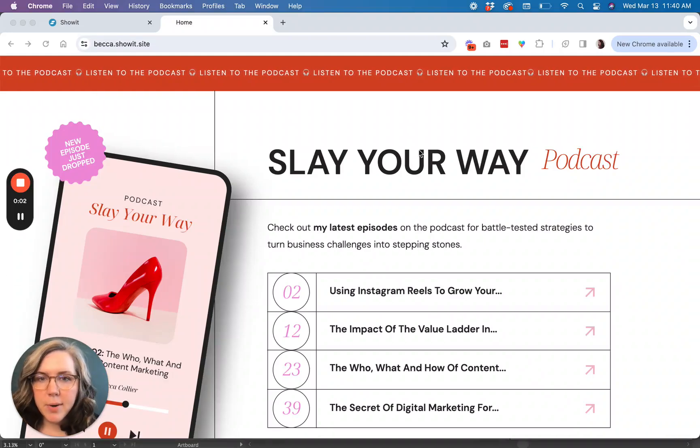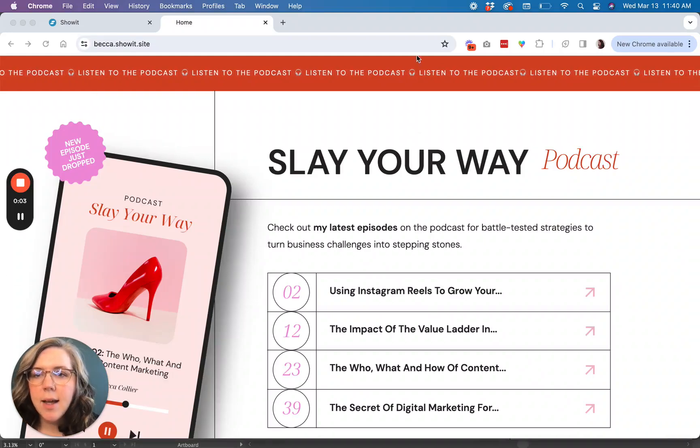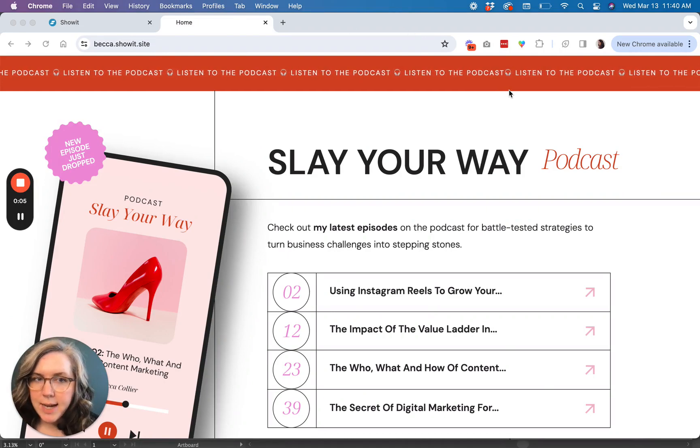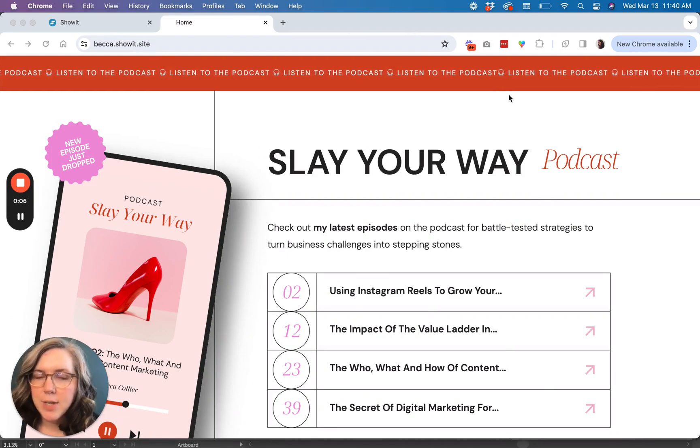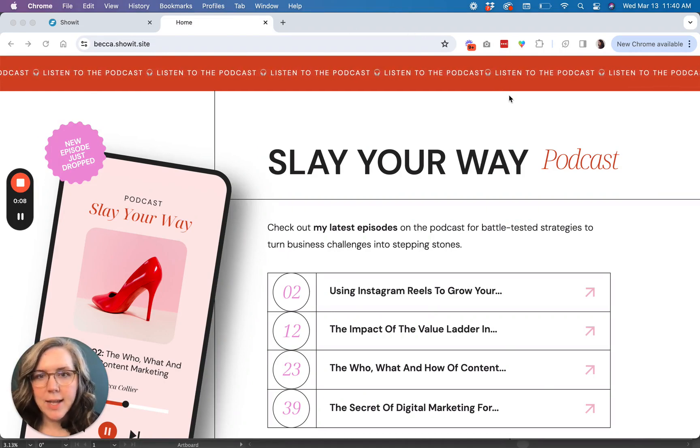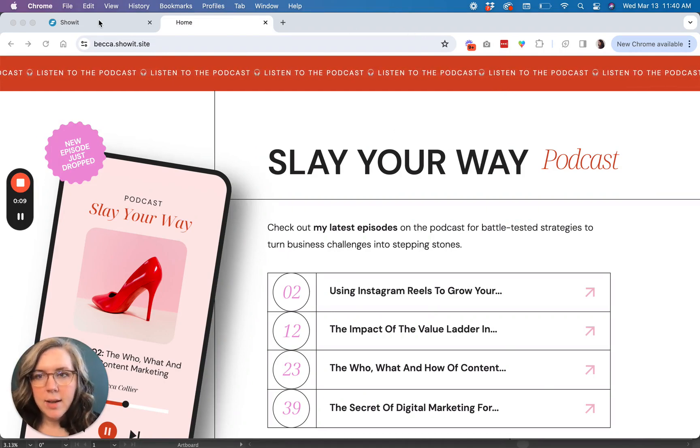So when I talk about the scrolling marquee, this little red section up here with the moving text is what I'm talking about and what we're going to recreate inside of Showit.